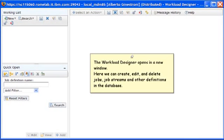The Workload Designer opens in a new window. Here we can create, edit, and delete jobs, job streams, and other definitions in the database.